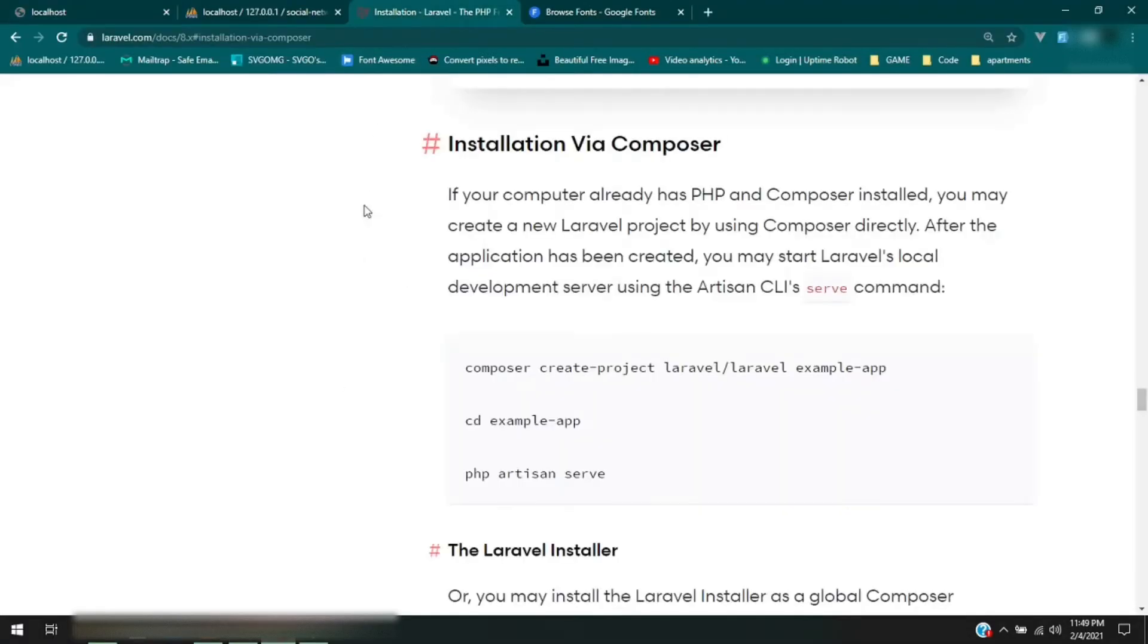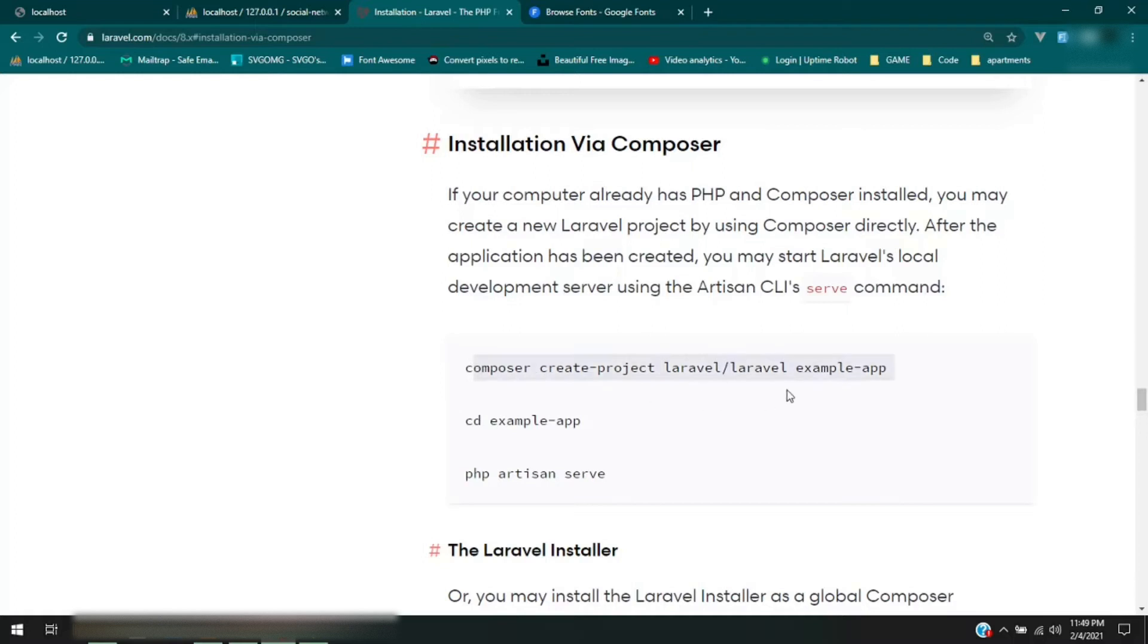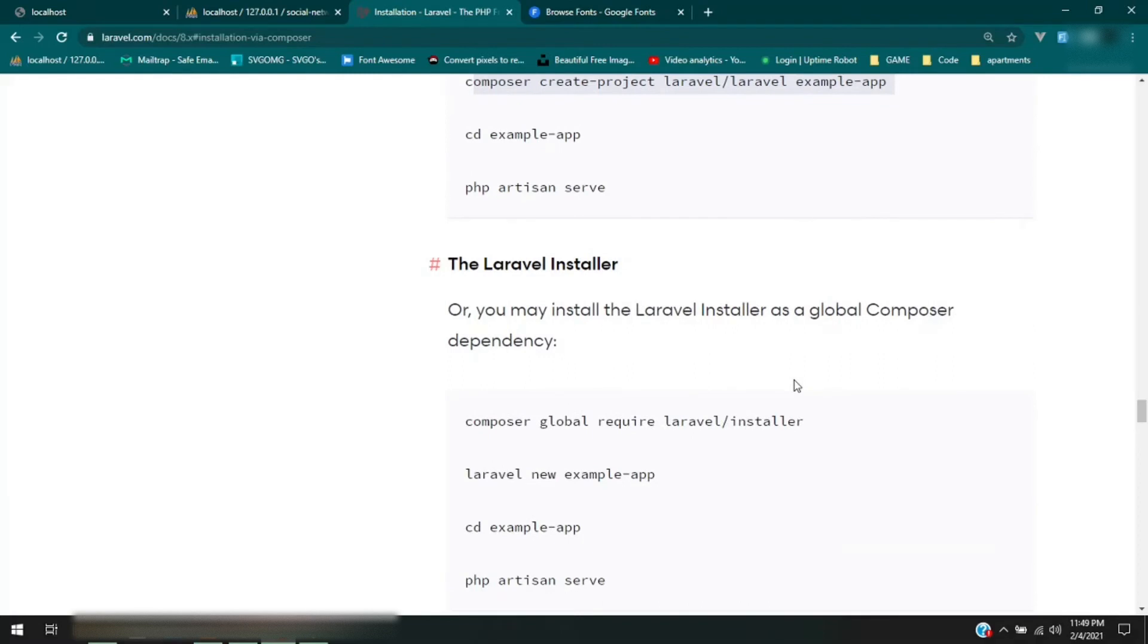Okay, so now since we're going to be using XAMPP, well you could do this with Homestead too. There are two ways to use Composer. You can either use this command right here which will do the same thing, but if you have Composer and the Laravel installer installed globally, then what you can do is what I'm going to do, is use this command right here.